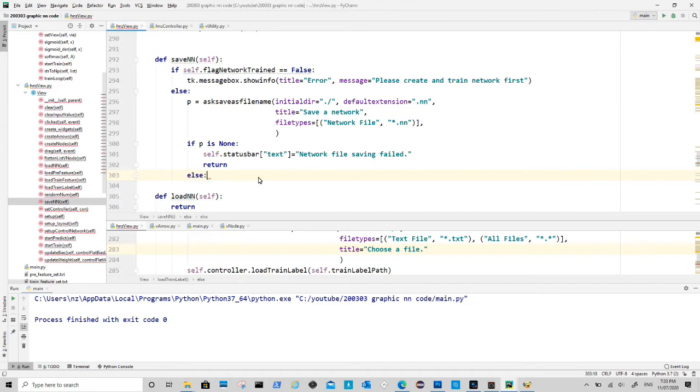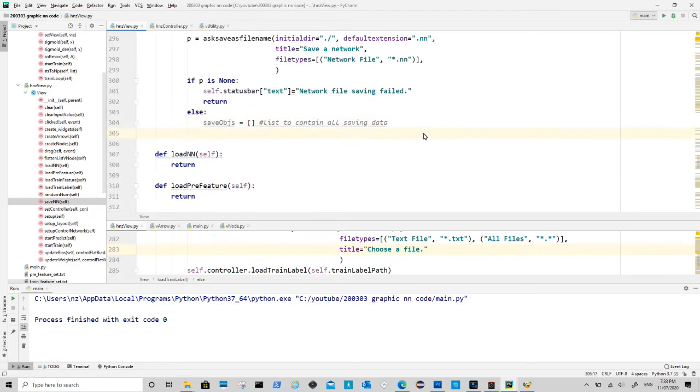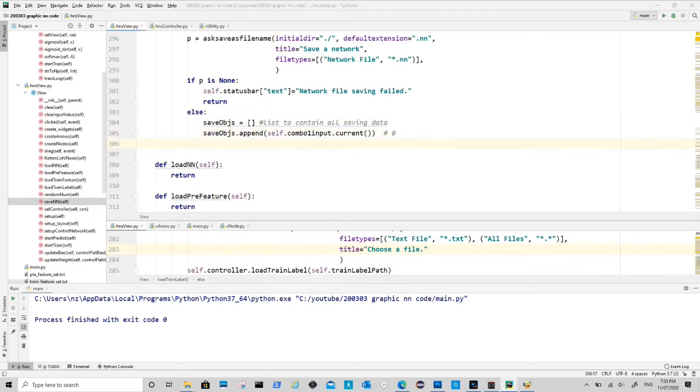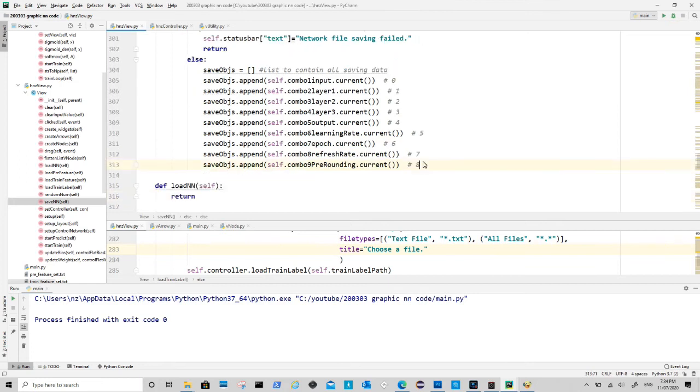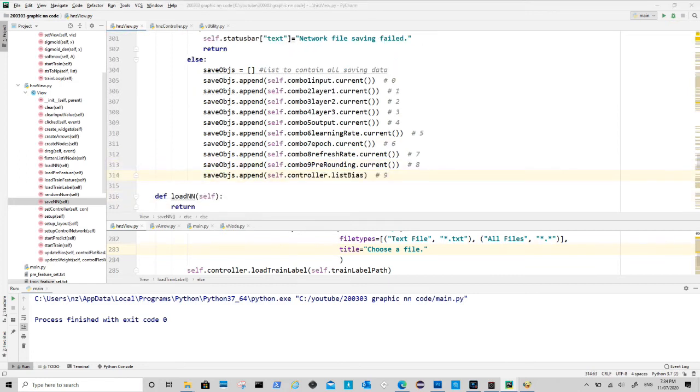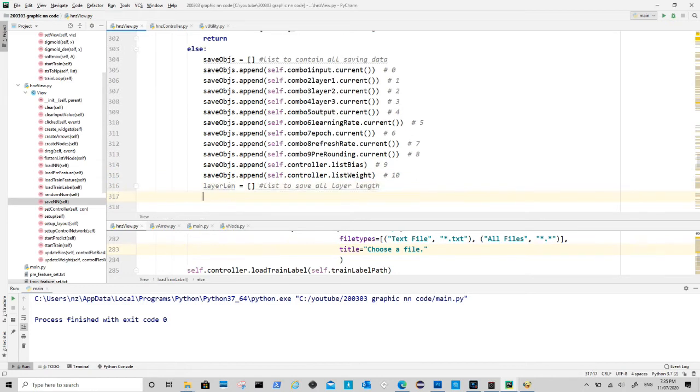What we do here is to create a list for us to dump required information. First we append all GUI information such as combo boxes, and then we append trained biases and weights. Also we need to know length of each layer so we run through listv node to get the information.